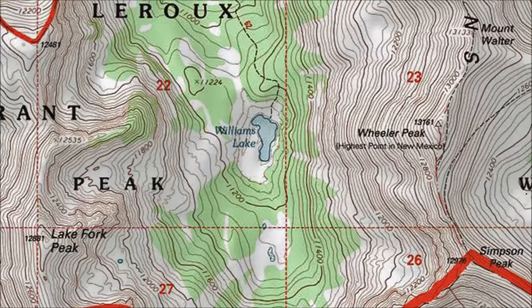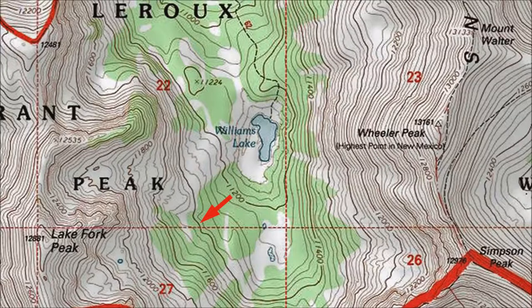This map segment shows Williams Lake near Taos. It's surrounded by alpine peaks including Wheeler Peak, the highest point in New Mexico. First, I'll figure out the contour interval directly from the map. The two index contour lines represent a 200-foot change from 11,200 feet to 11,400 feet, and they are the standard five contour lines apart. 200 divided by 5 equals 40, so the contour interval on this map is 40 feet.